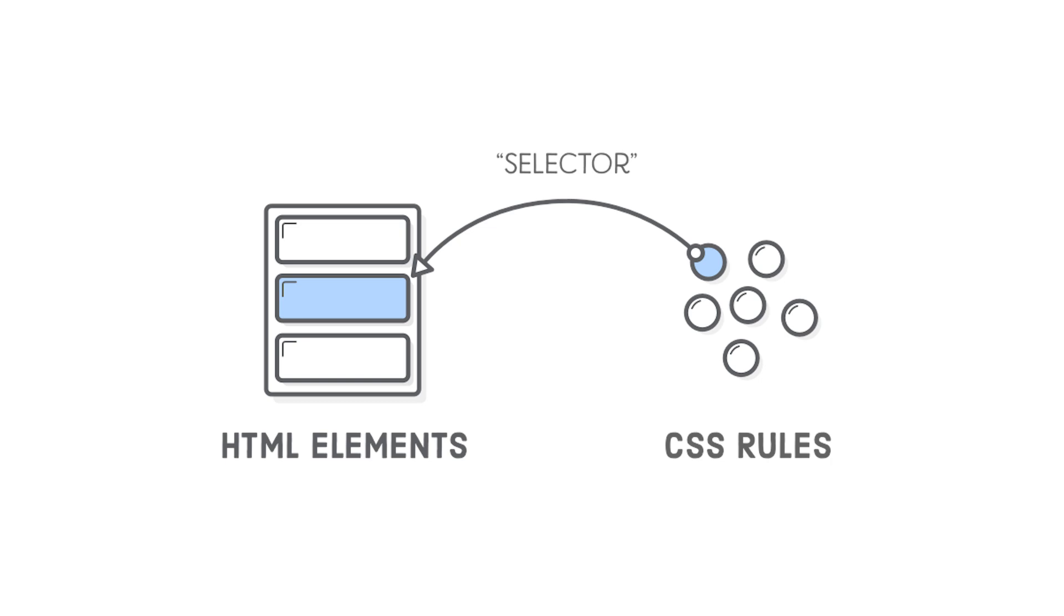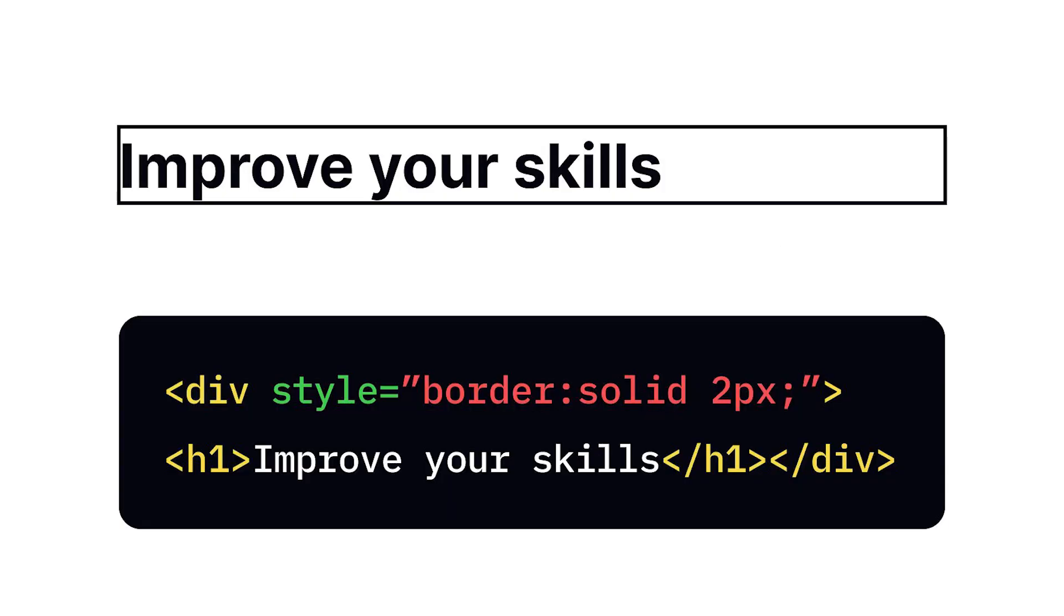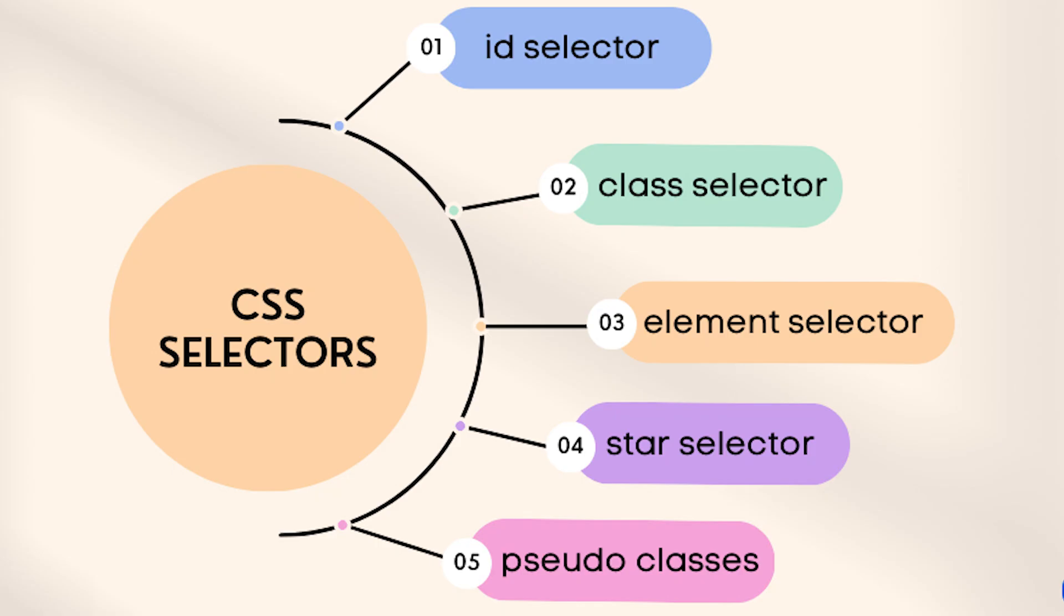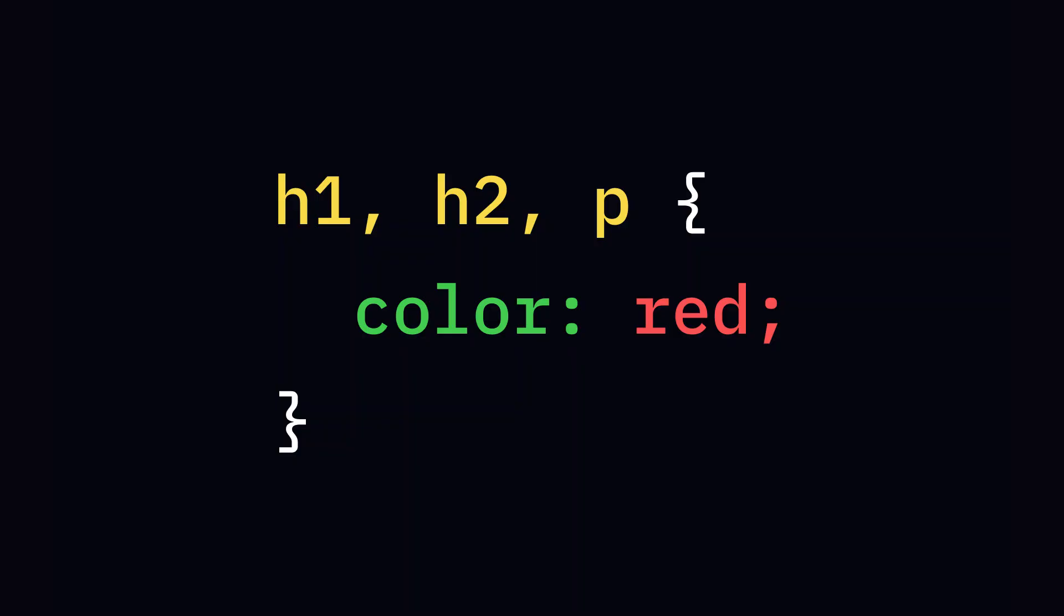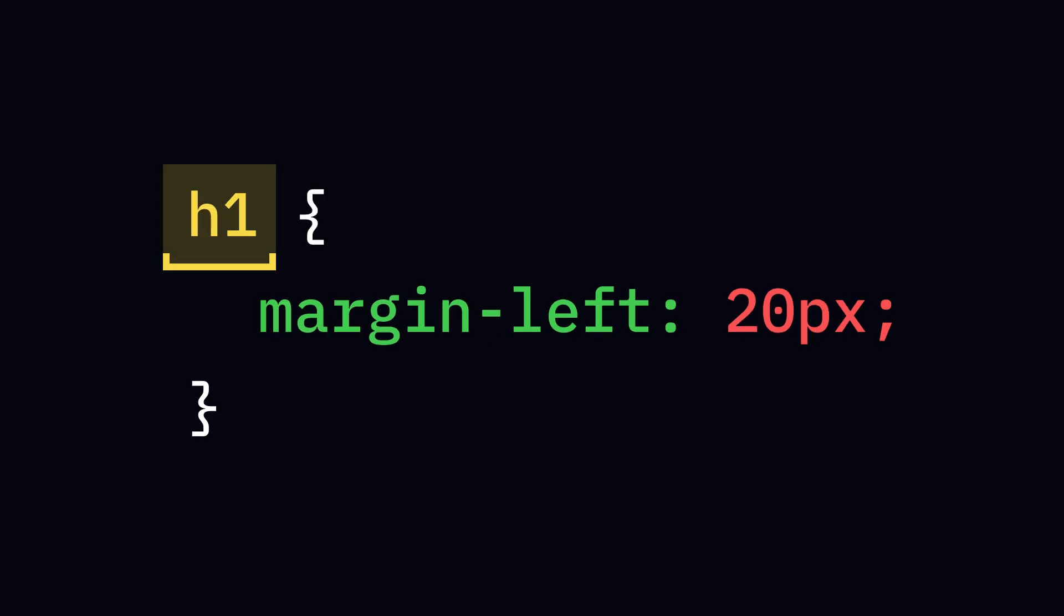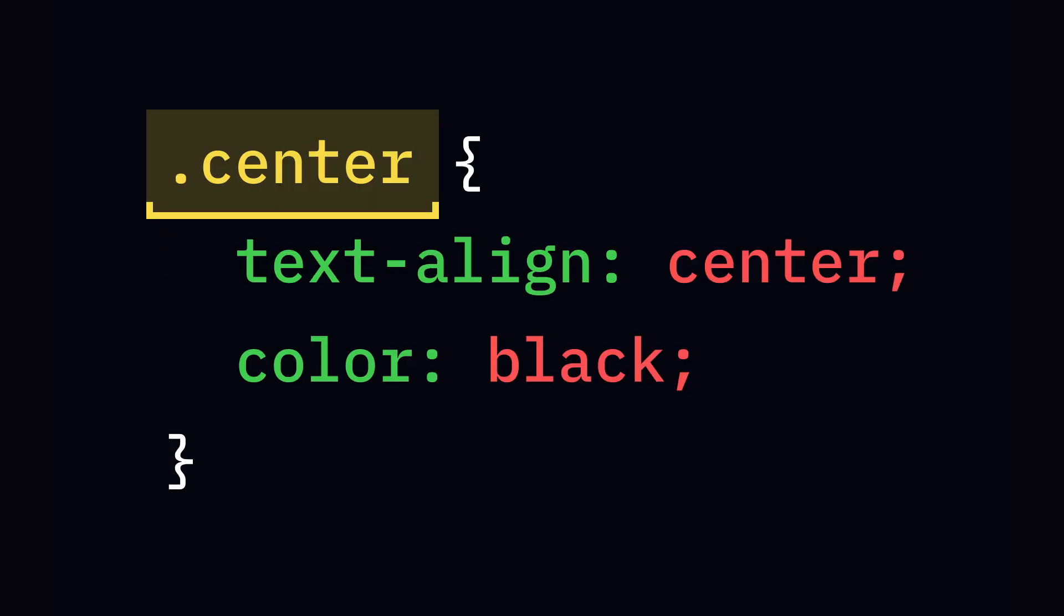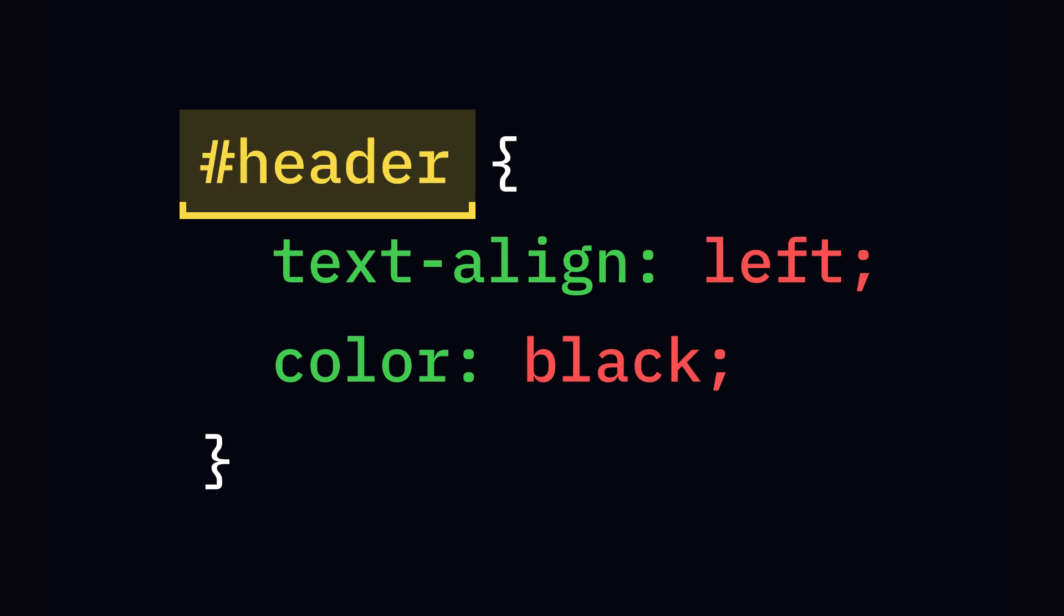Selectors are patterns used to select and style specific HTML elements. Types of Selectors: Basic Selectors are divided into three: Element Selector styles all elements by their tag name, Class Selector styles elements with a specific class, and ID Selector targets a single unique element by ID.